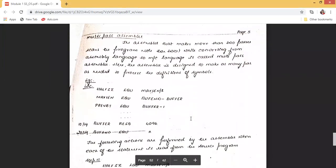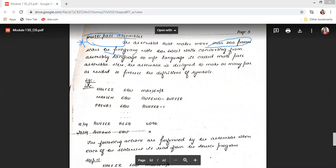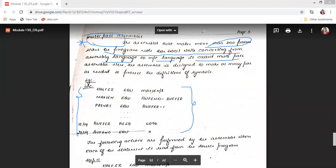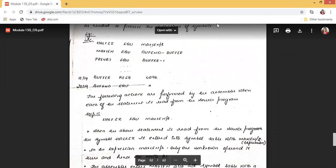Now coming to the other option for assembler design: the multi-pass assembler. This is a very important topic and also quite easy. As the name says, this involves more than two passes — it scans the program more than twice. So when converting assembly language to machine language you have more than two passes. This is called a multi-pass assembler, and there is a universal example used in every textbook.